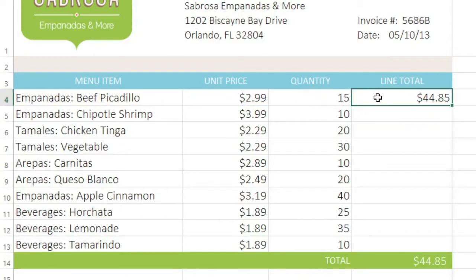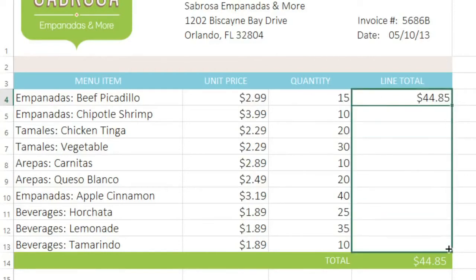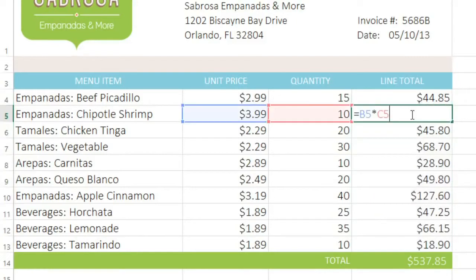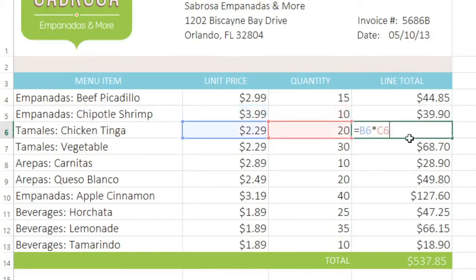Now if I use the fill handle to copy this formula to all of these cells, we can double-click each copy and see that the cell references have changed automatically. So we have B5, B6, B7, and so on.